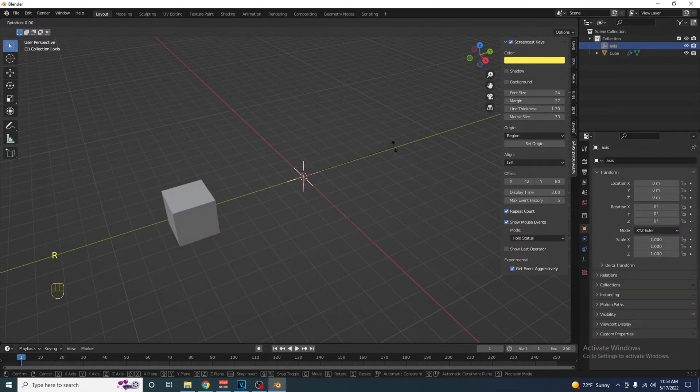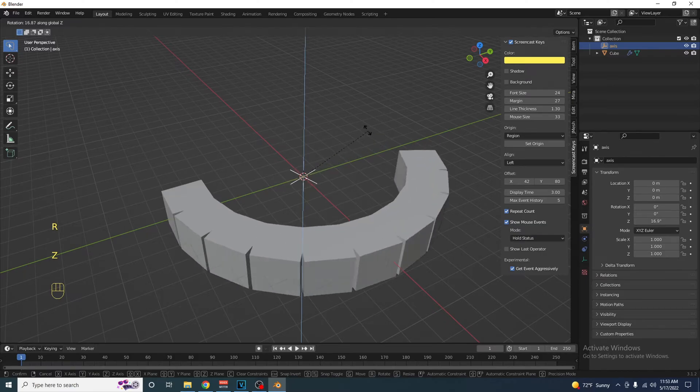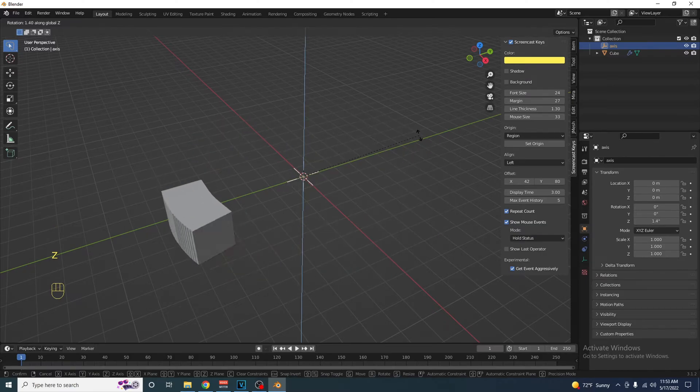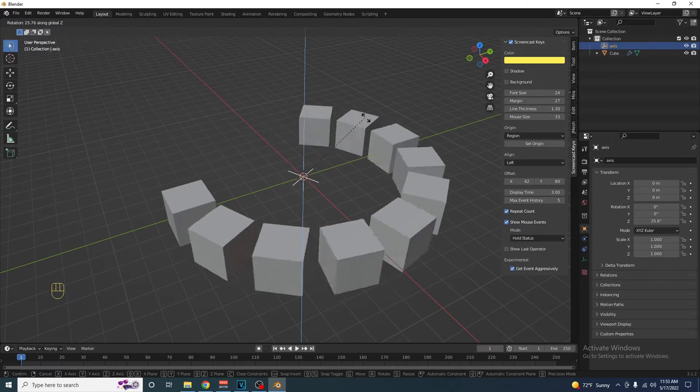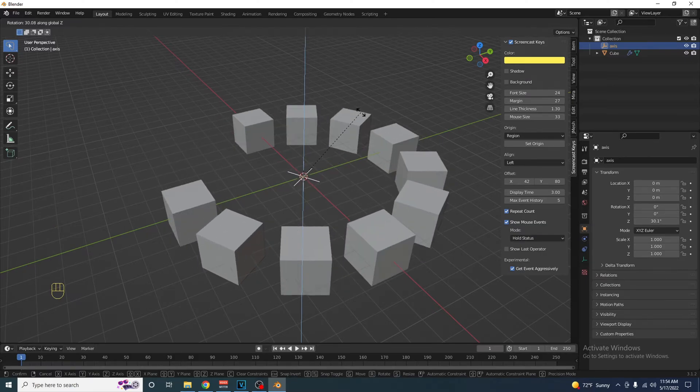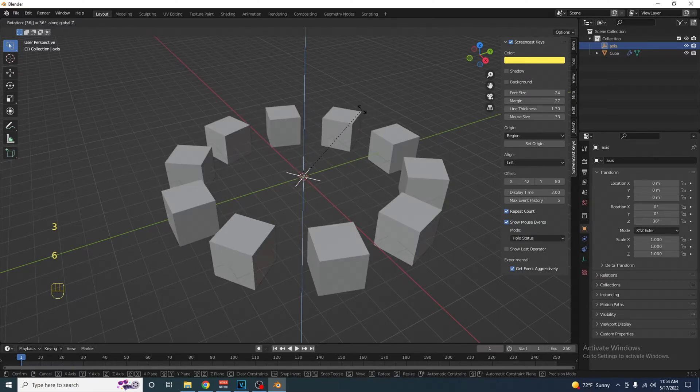Select the axes, press R, then Z, and you can see what this does, and type in 36.